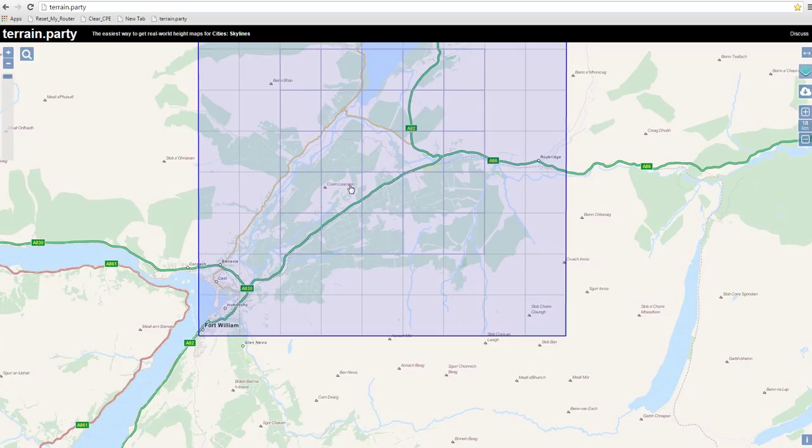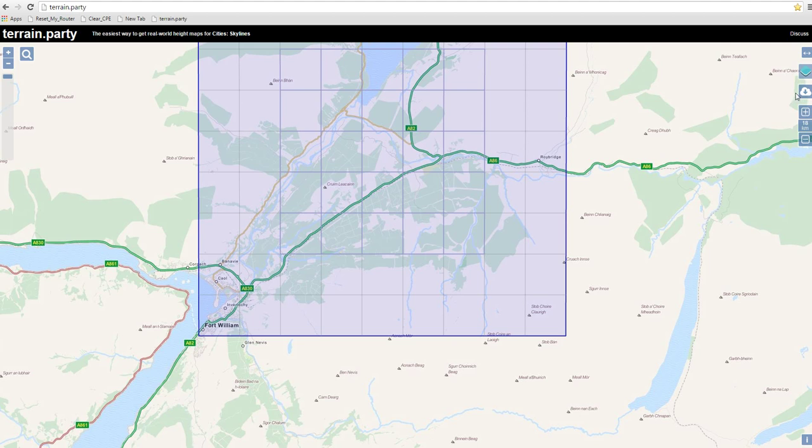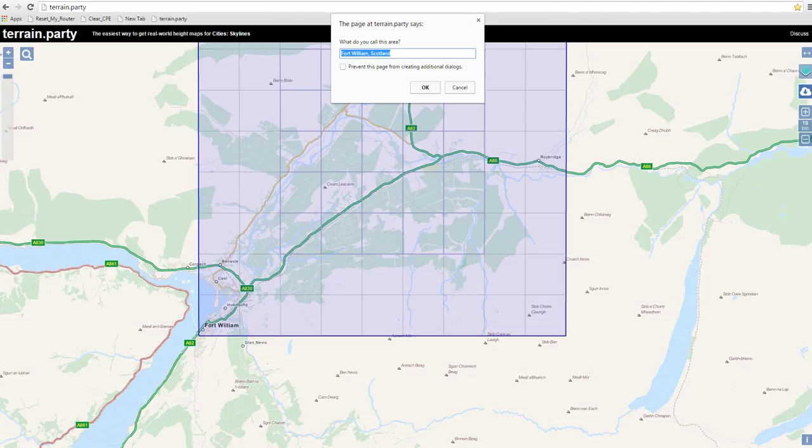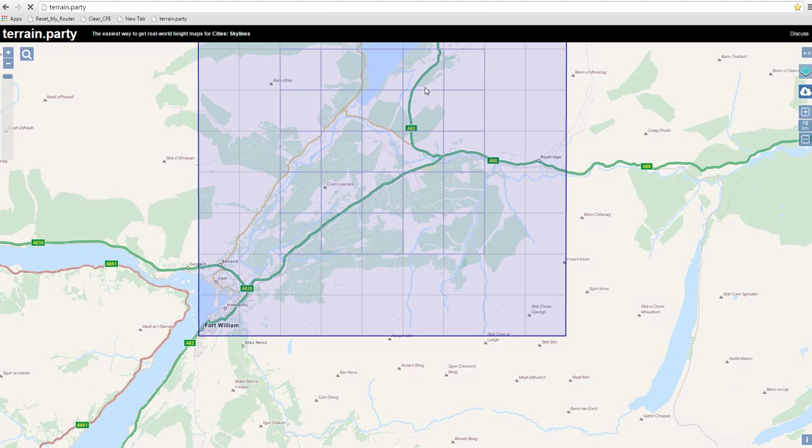Now, as soon as we've done that, we're ready to export it back to City Skylines, which is so easy. We just go up here where the white cloud is. We click on Export. It'll ask us what we want to call this area. I've already typed in Fort Williams, Scotland when I was looking for it. So it's up there. If you don't have it up there, just type it in. Then say OK.